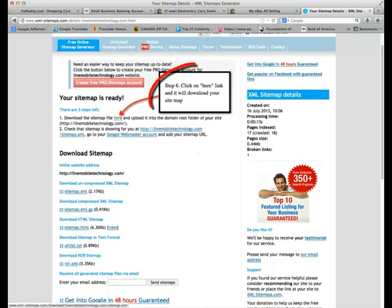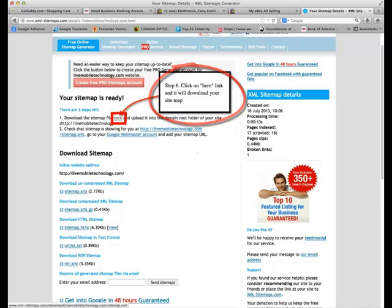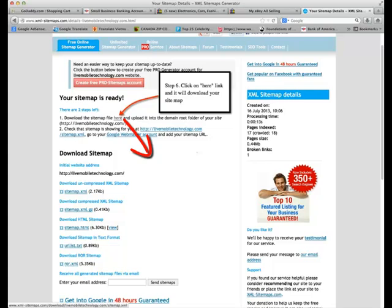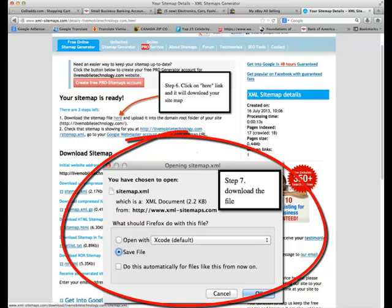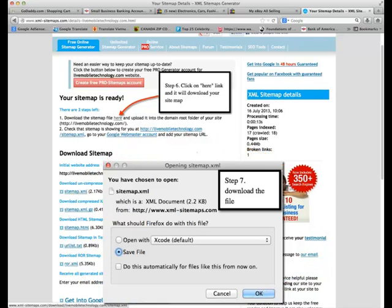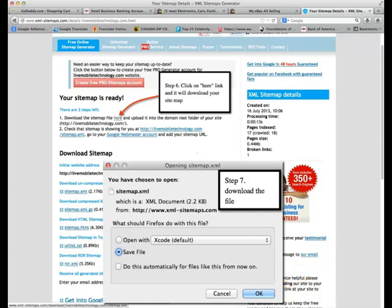Step 6: click on the download link and it will download your sitemap. It takes you to a prompt for opening your sitemap by downloading it. You save it to your typical download folder. When the dialog pops up, just click OK. That will save it to the download folder.